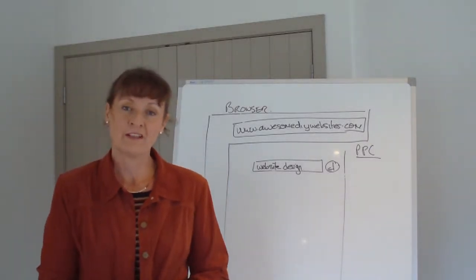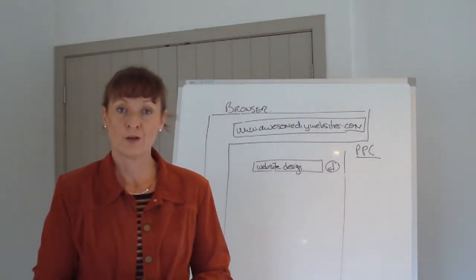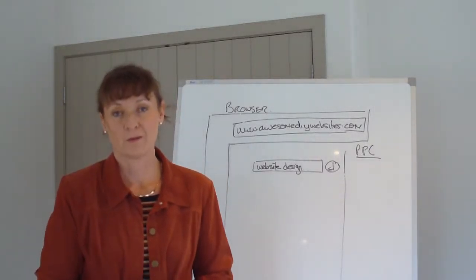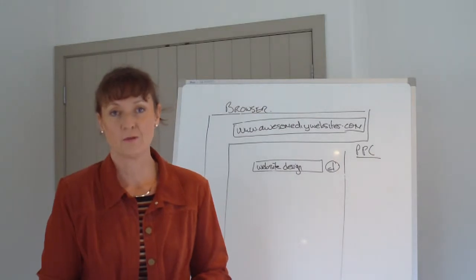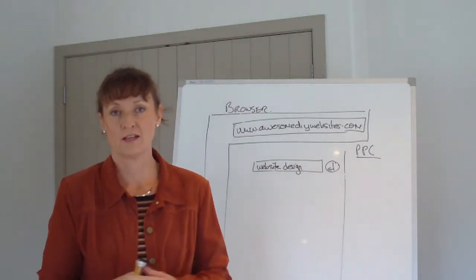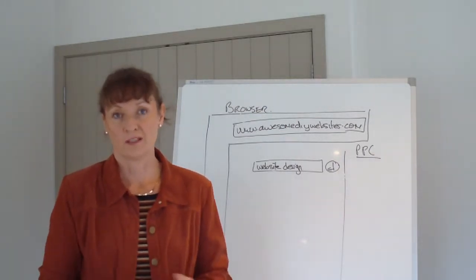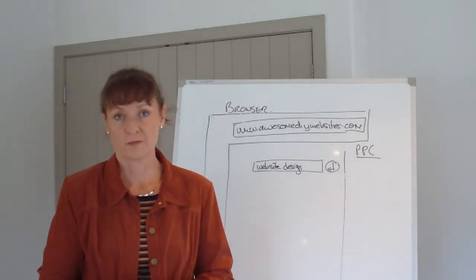Hi, I'm Victoria Ludeman and I'm the CEO and co-founder of Awesome DIY Websites, and today we're going to look at how do people actually find your website?